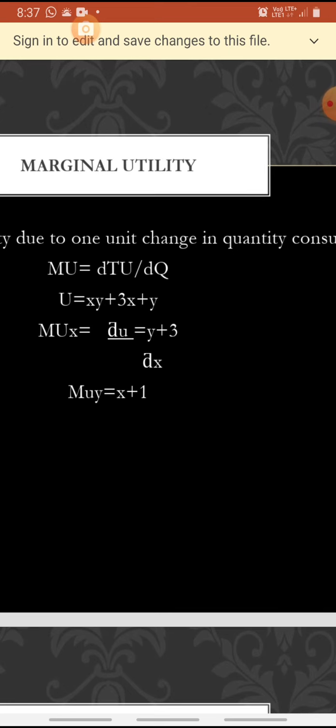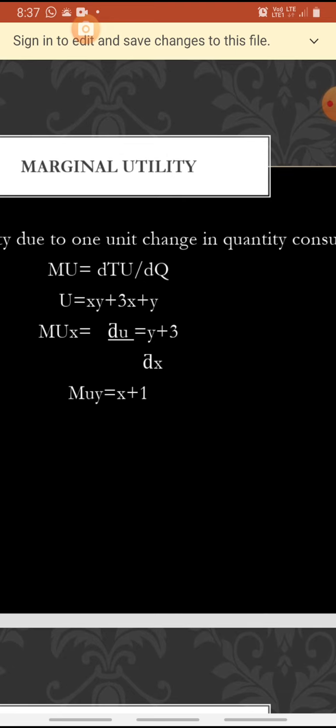Let's find an example. U is equal to xy plus 3x plus y. The marginal utility of x is dou U by dou x. Let's find where the x variable is present in the utility function. In the term xy, x and y are present, so the coefficient of x — that is y — is taken as the answer. Then in 3x, the coefficient of x is 3. So dou U by dou x equals y plus 3.